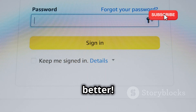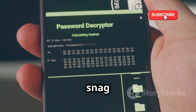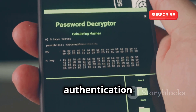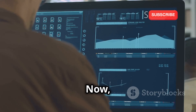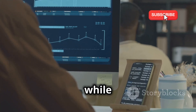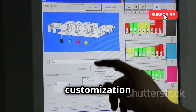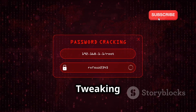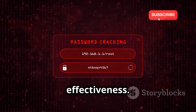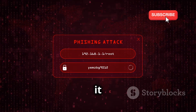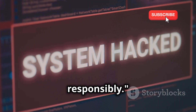SocialFish doesn't just stop at collecting usernames and passwords. It can also capture two-factor authentication codes, adding an extra layer of complexity to your ethical hacking exercises. While the interface is pretty straightforward, you'll want to spend some time exploring all the customization options. Tweaking the look and feel of your phishing page can make a huge difference in its effectiveness — the more legitimate it looks, the higher your chances of success. But use this power responsibly.